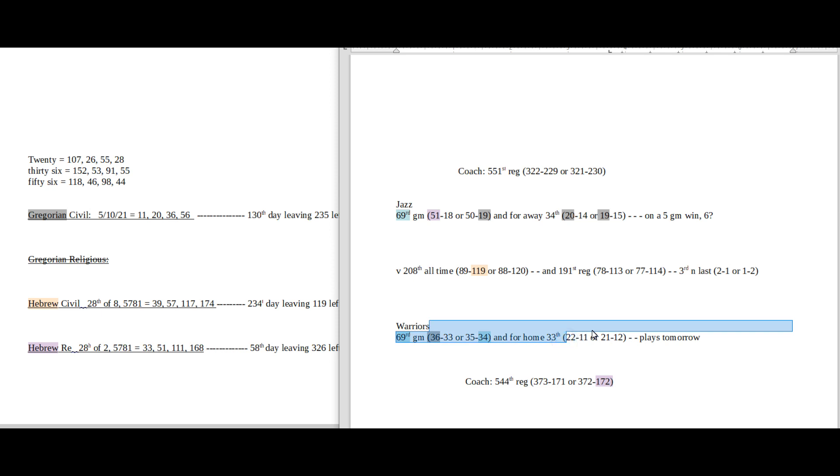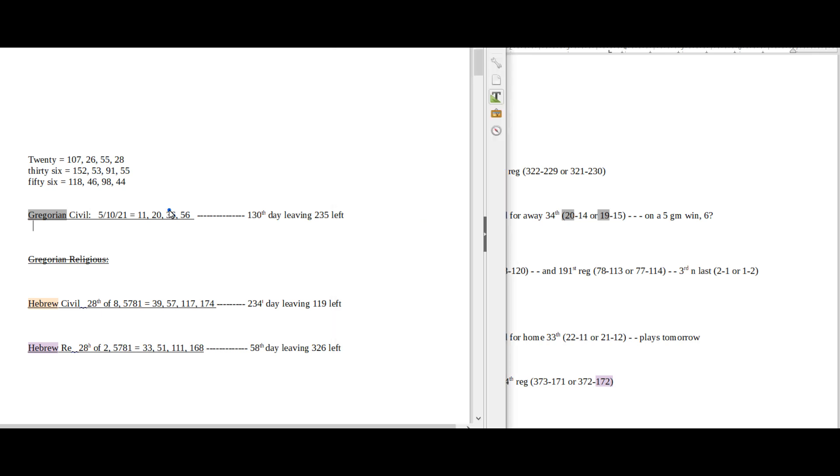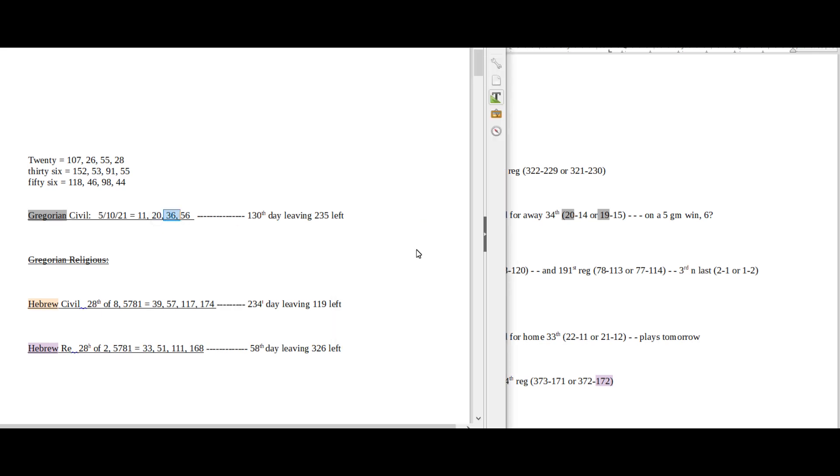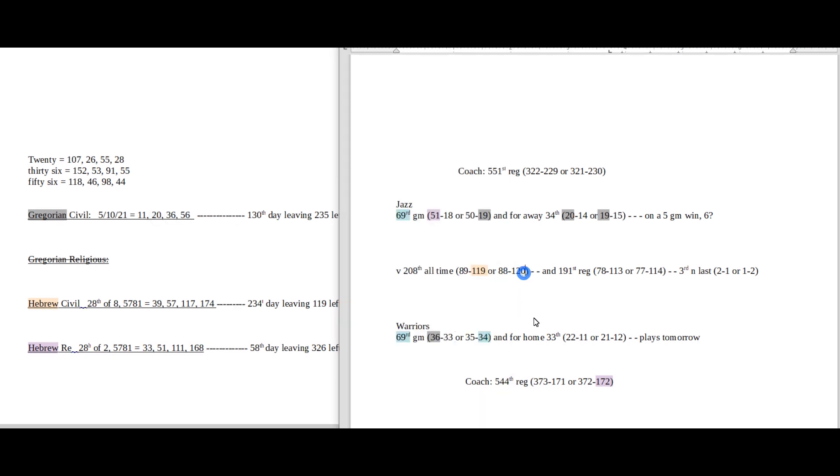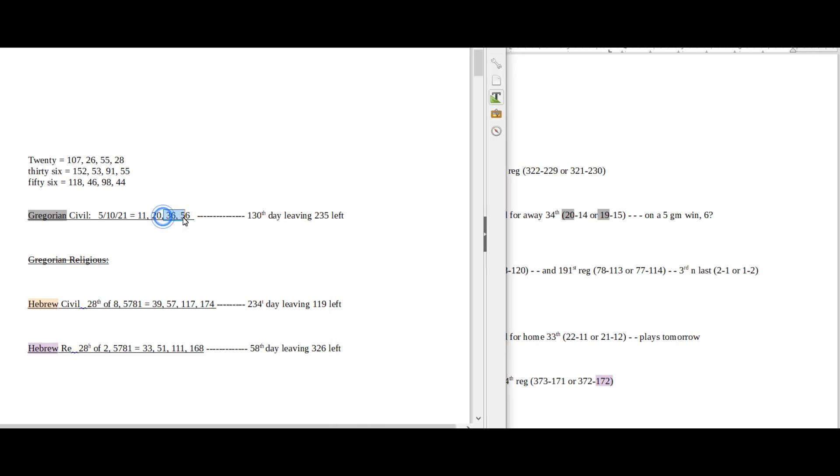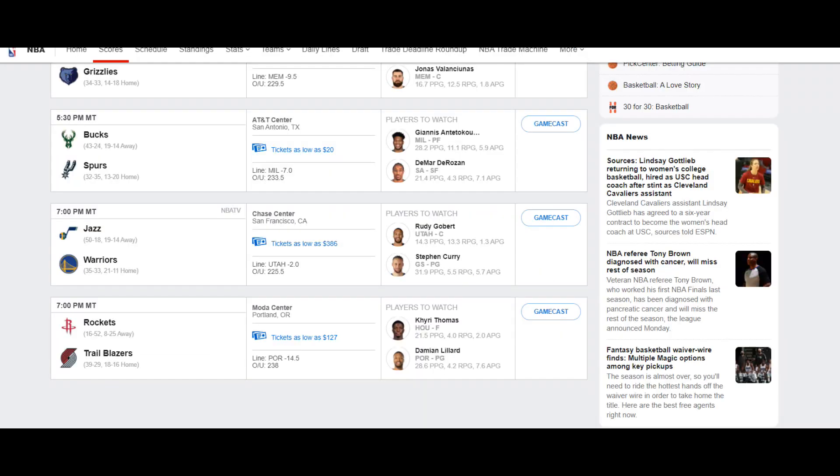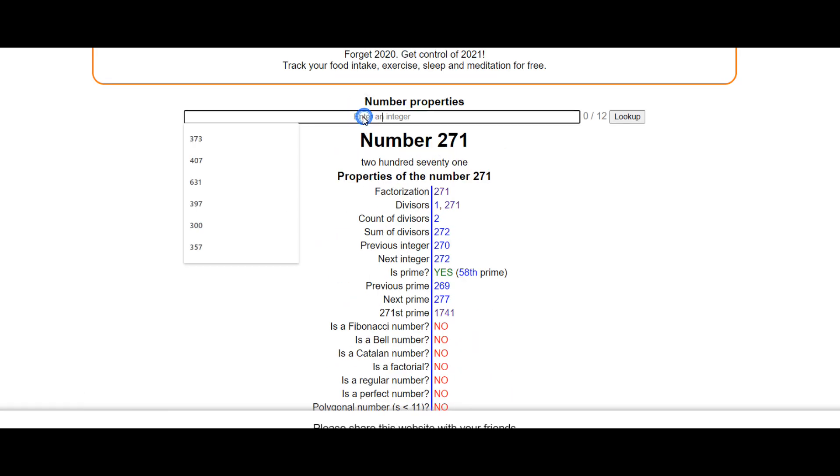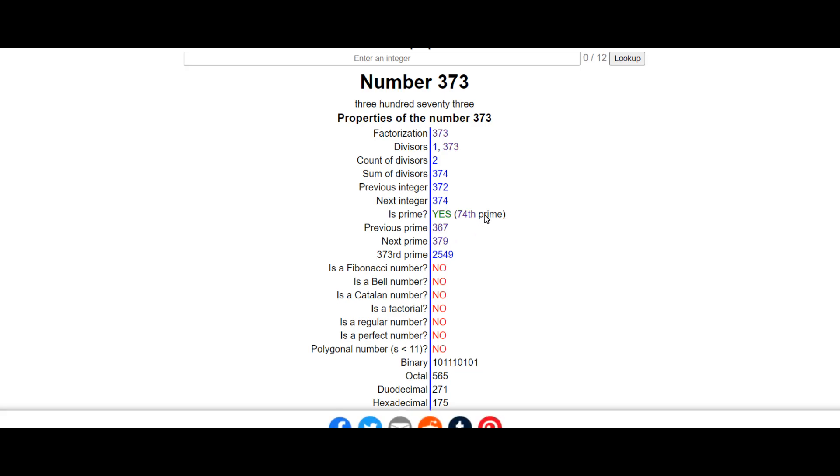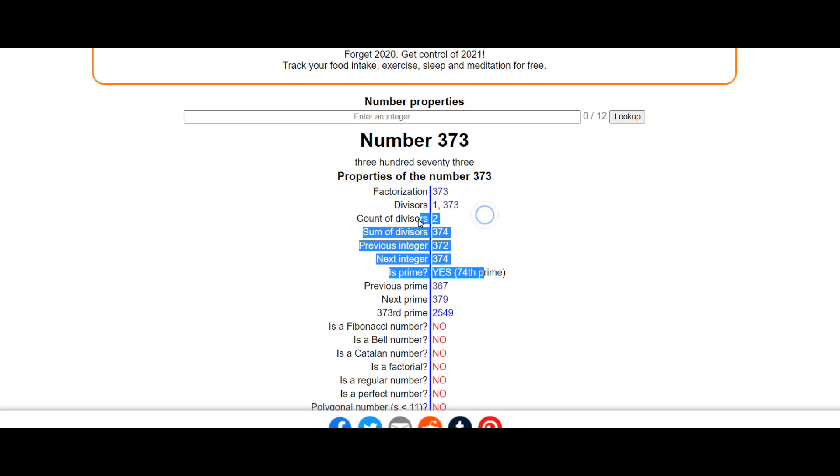So we're going to look at the Warriors side and then we're going to look at the Jazz side, and then it's going to be up to you to determine who you like. So let's start with the Warriors. Warriors can get their 36th win today, sitting on 33 losses for this season. Today has 36 date numerology on the Gregorian. Warriors coach would get his 373rd regular season win for his career. 373 is the 74th prime number.